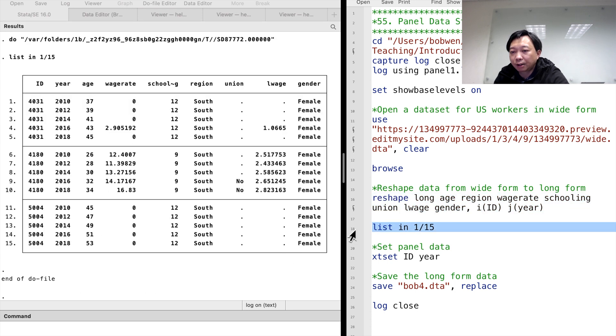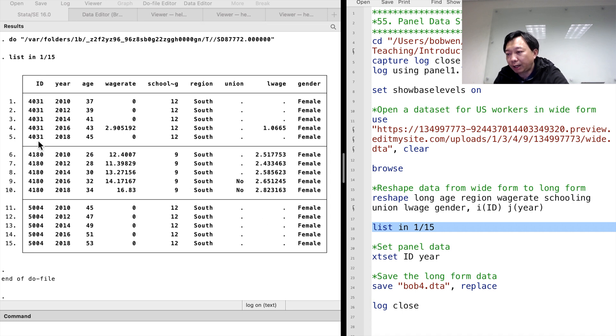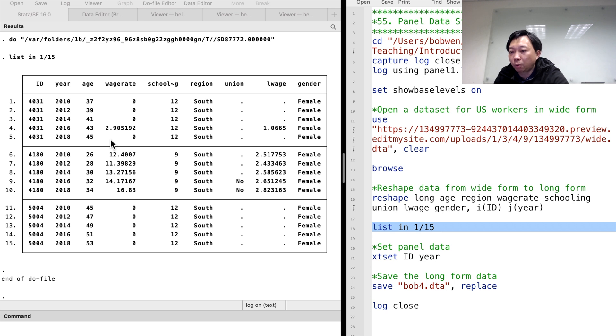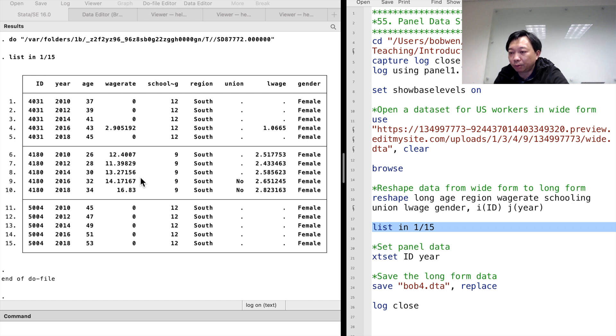We can list the first 15 observations and see that the data are in the long form. For each worker, we have five observations over five time periods. The wage rate is a time-varying variable.